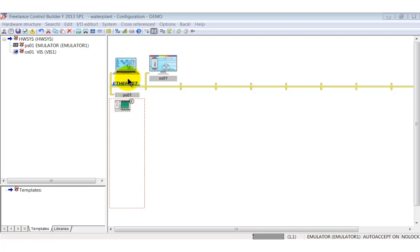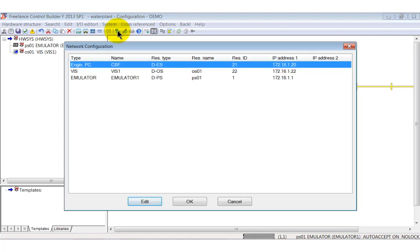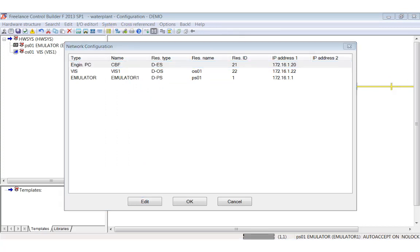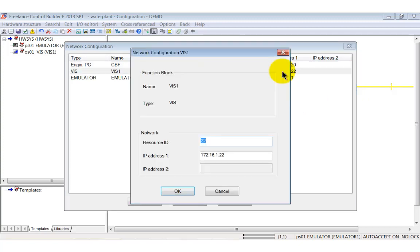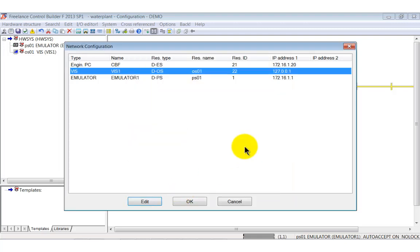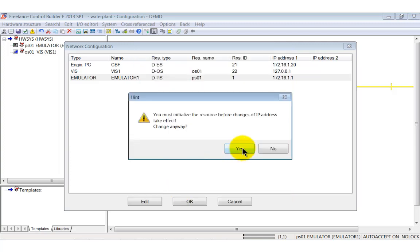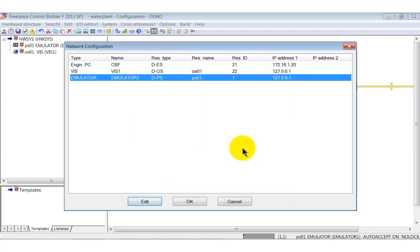Function block diagrams are working in the same way with both controllers, the real AC800F and the controller emulator. Now we have to adjust the IP addresses for the emulator and DigiViz operator station. Therefore, open the network configuration window, selecting network in the hardware structure menu. Edit the resource ID of the operator station and its IP address. Copy the IP address into the clipboard before leaving the dialog. Perform the same step with the emulator and paste the IP address here.